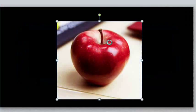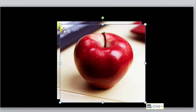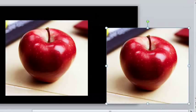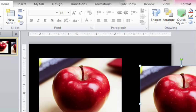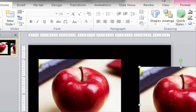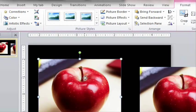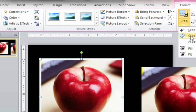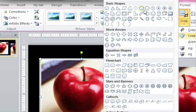Before we do anything else, let's just duplicate the image and save it for a little bit later. Now give the image a white border to make it look like a photo, and go to Crop and crop to the shape of a trapezoid.